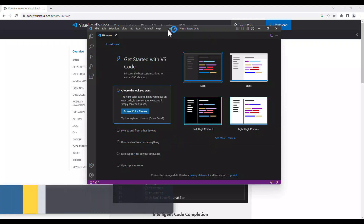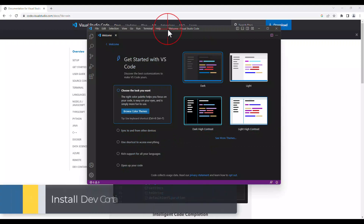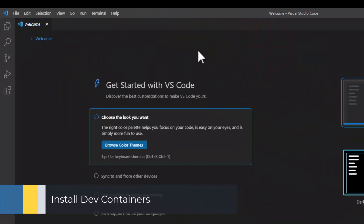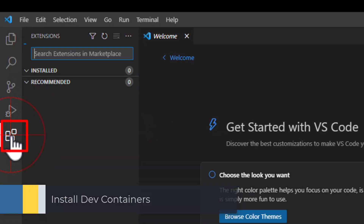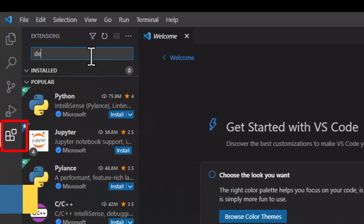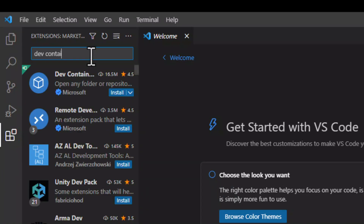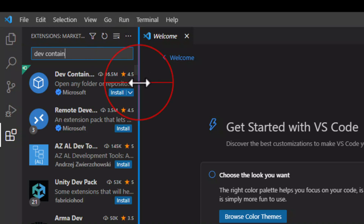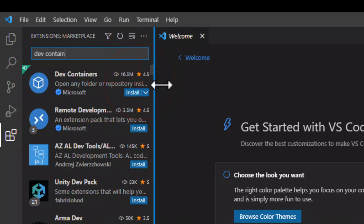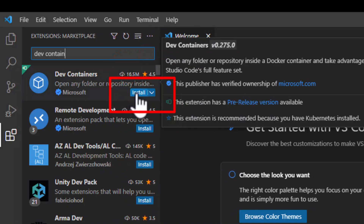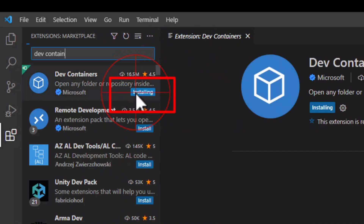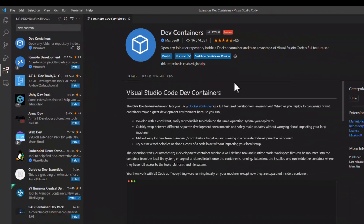To use Visual Studio Code with Docker Container, you have to add the extension Dev Containers. Click on the Install button and wait until the installation is complete.